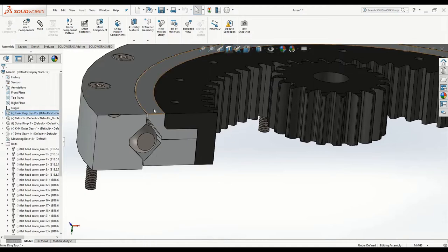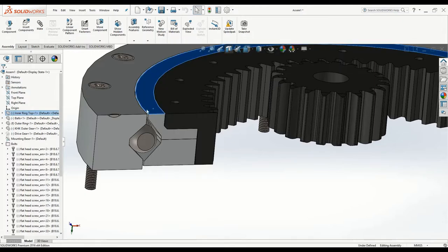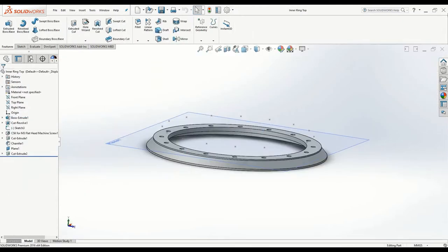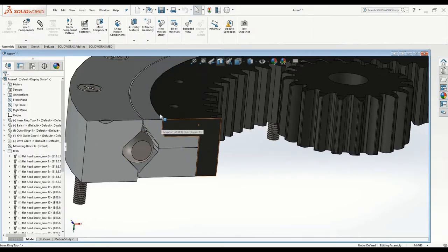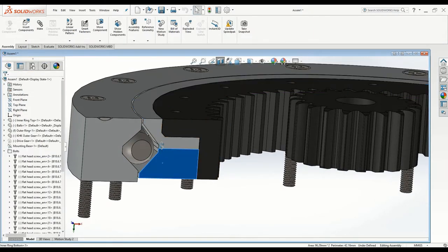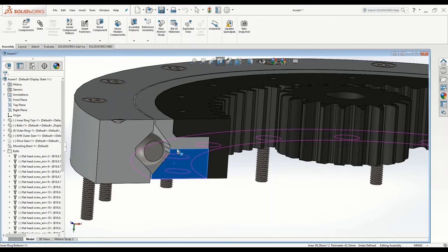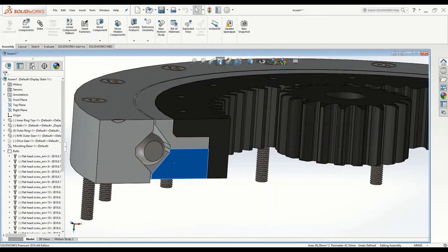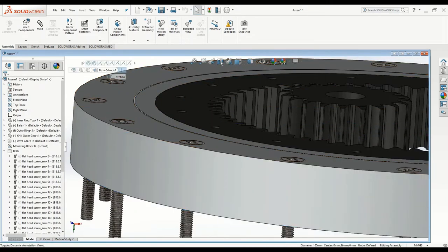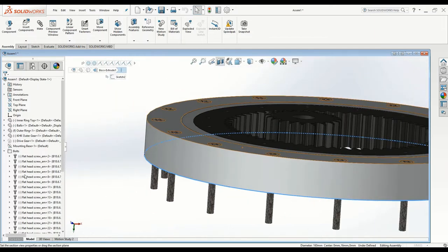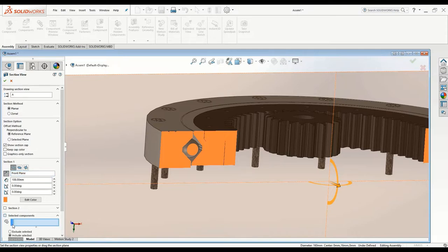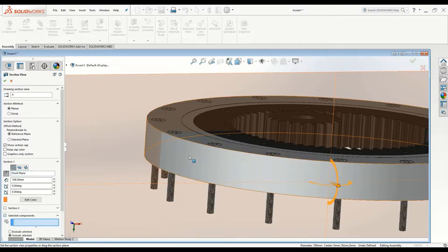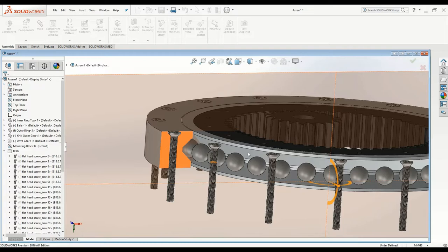Looking at the inside pieces now, the inner ring has to be split up into two pieces for assembly. Because if it was just a single piece, there would be no way of assembling the steel balls in the groove.